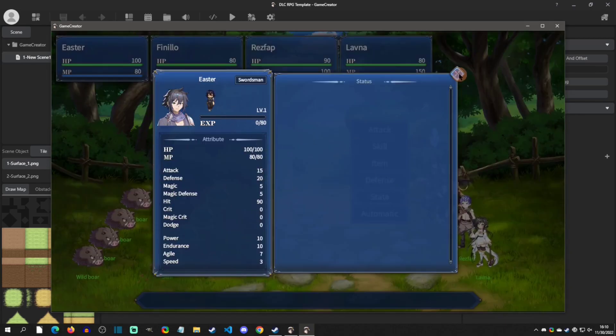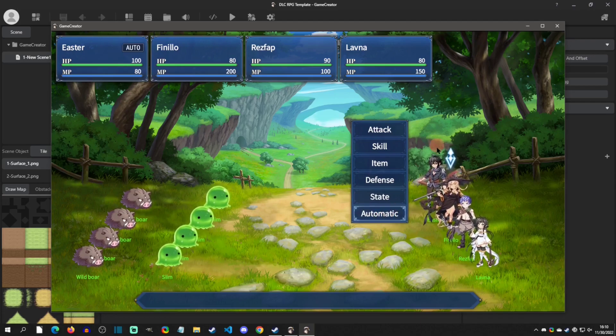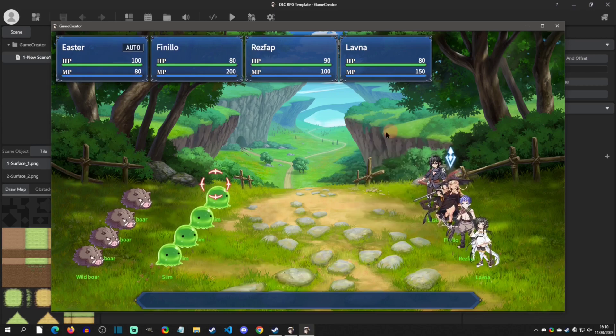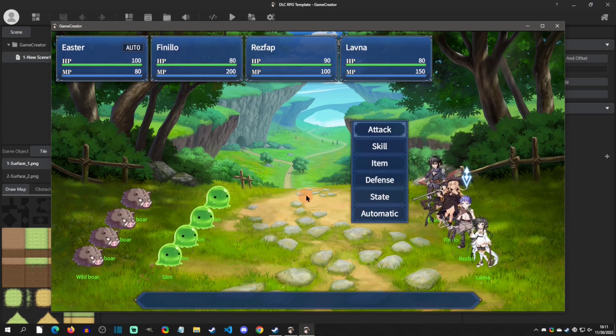You have attack, you have skills, you have items, defense, this is your status basically, and then you even have an automatic option. So I'll click automatic on him. Then for her let's just attack. You can use your mouse or you can use the inputs to change who.